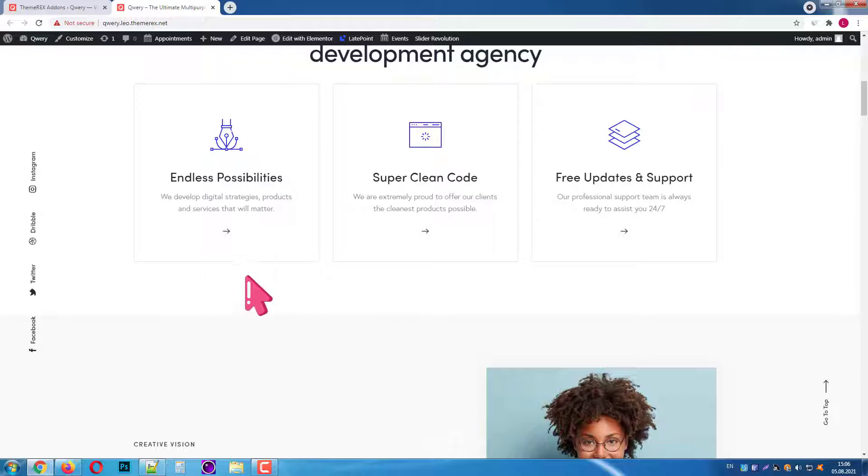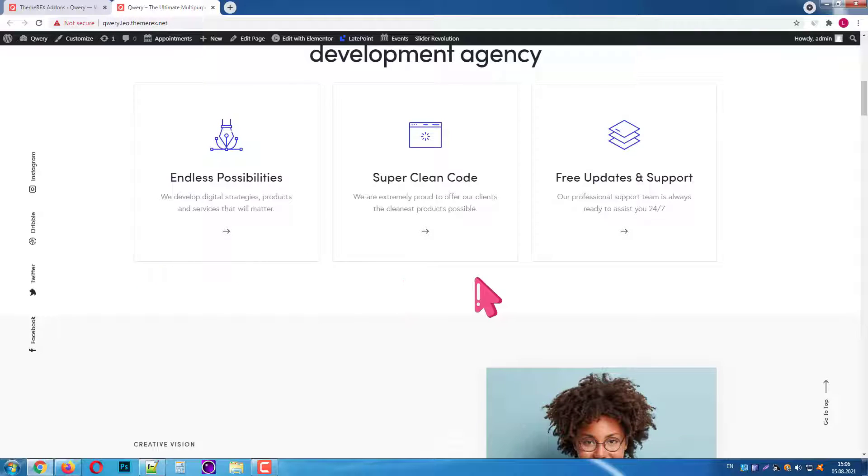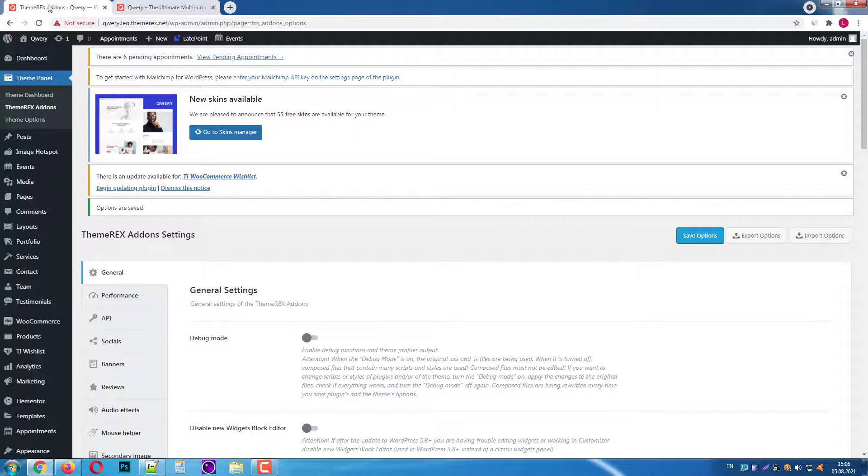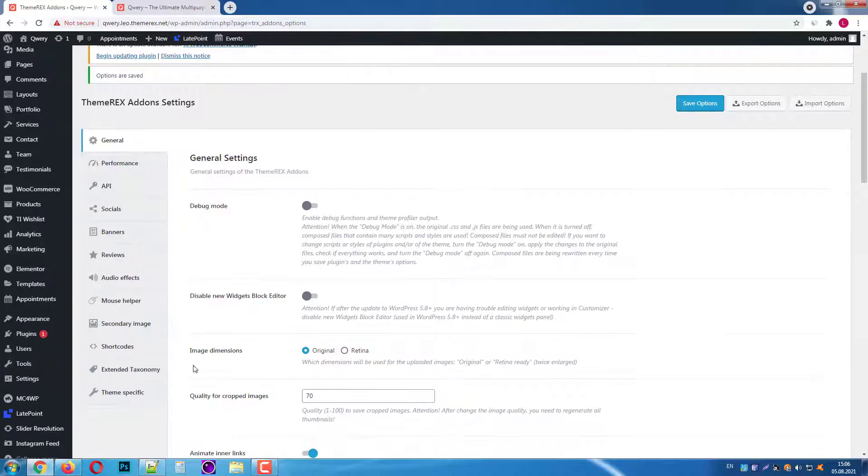Okay, good. The mouse helper has gone away and we only have our cursor. Let's go back and turn it on again and see what else we can do with it.